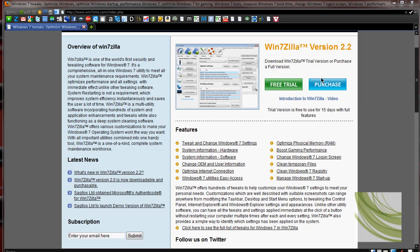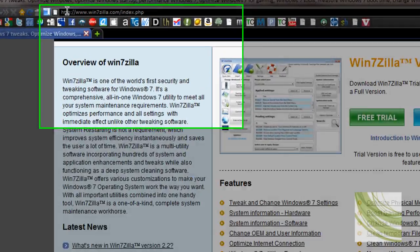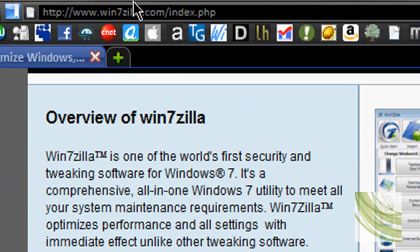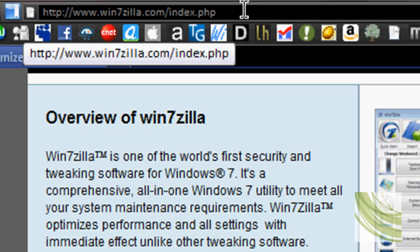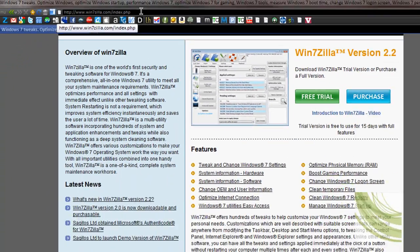Hey guys, Adrian Kiguere here for the Tech World and today I have a new software review for you guys. I was contacted by the guys over at win7zilla.com, you can see that link up here.